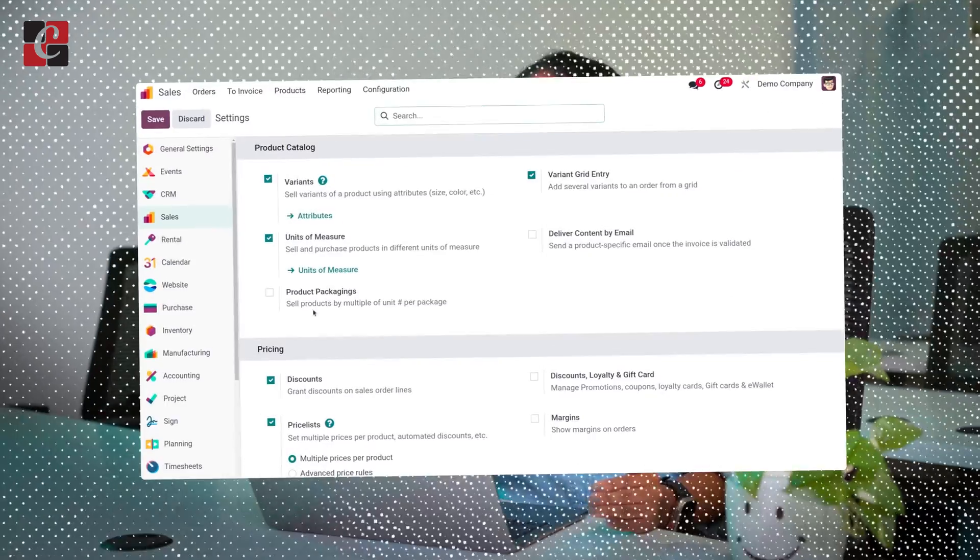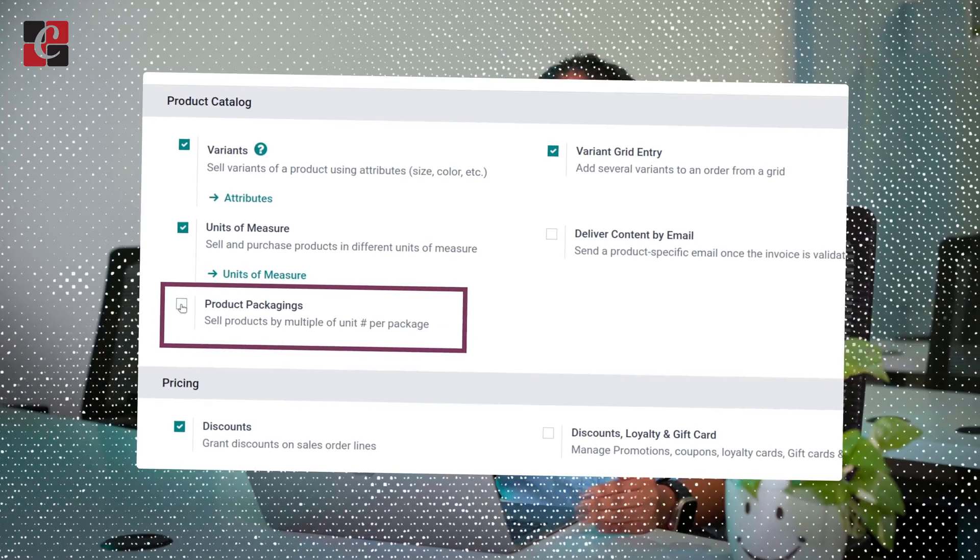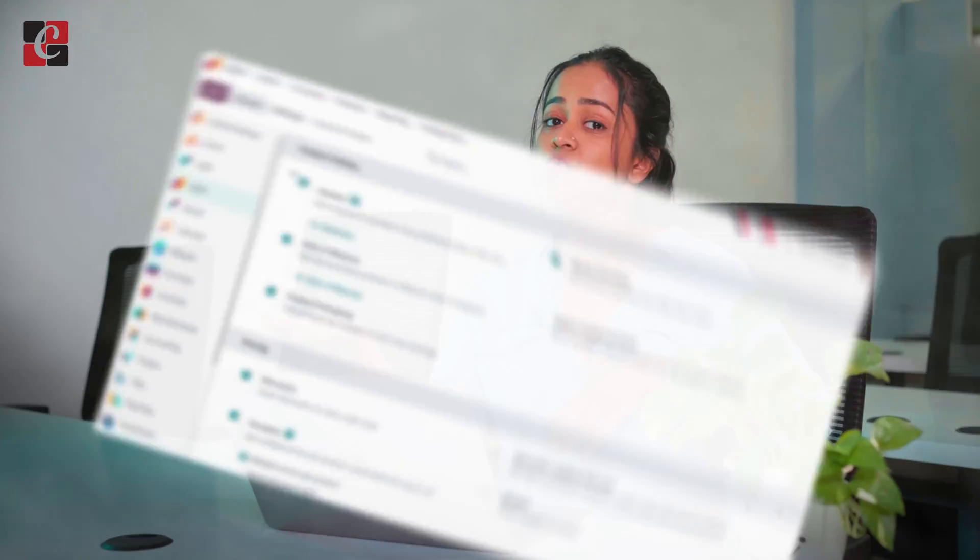First, what you need to do is enable the package feature inside the sales module. Then you'll have to create a product, or even an existing product can be used. Inside the inventory tab, you'll have this package configuration where you can configure everything and make it available in sales as well as purchase. Let's go on to the video and see how it's done.